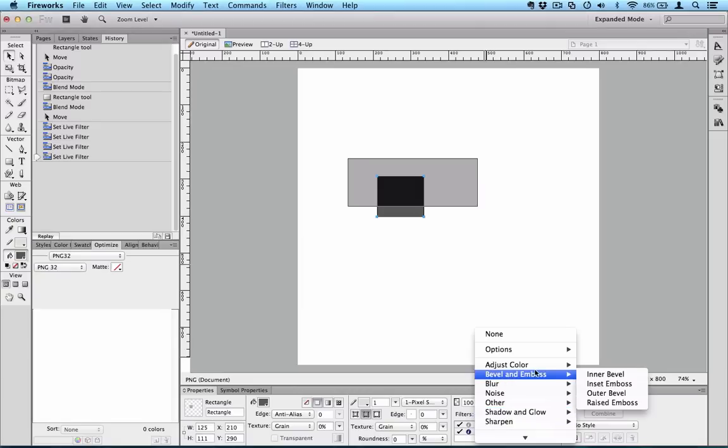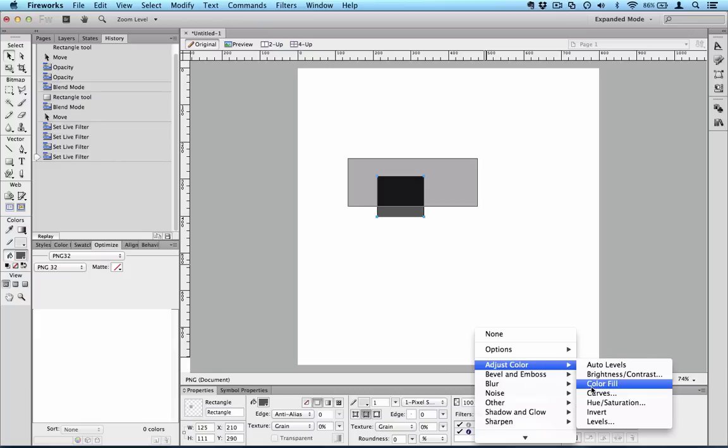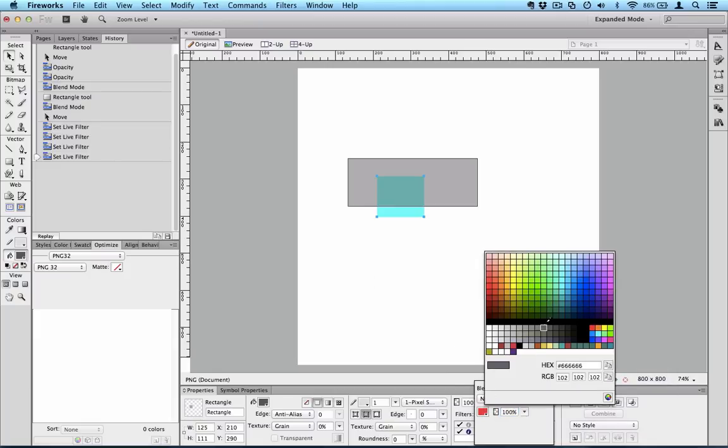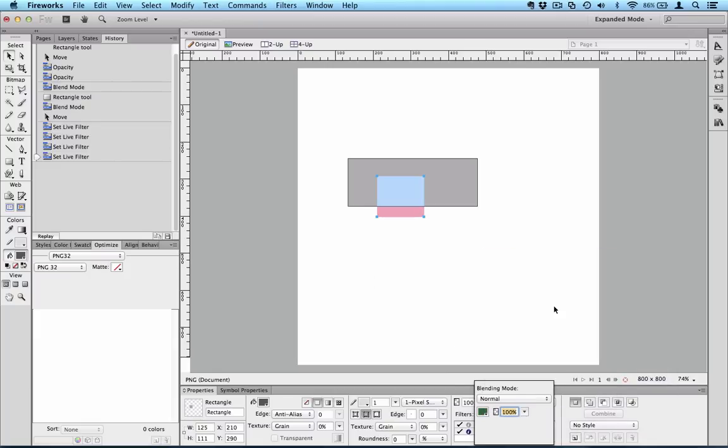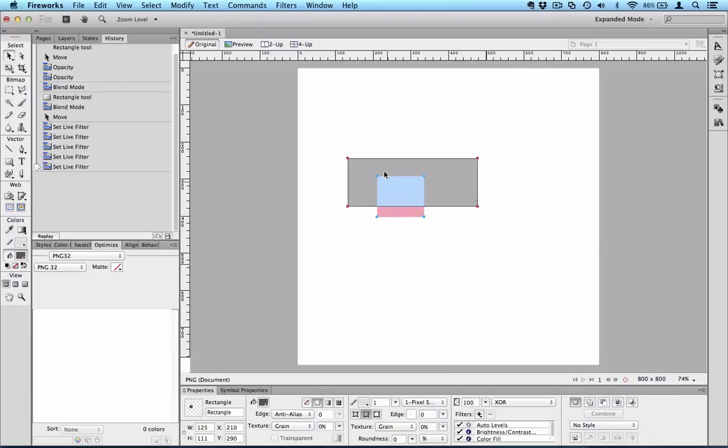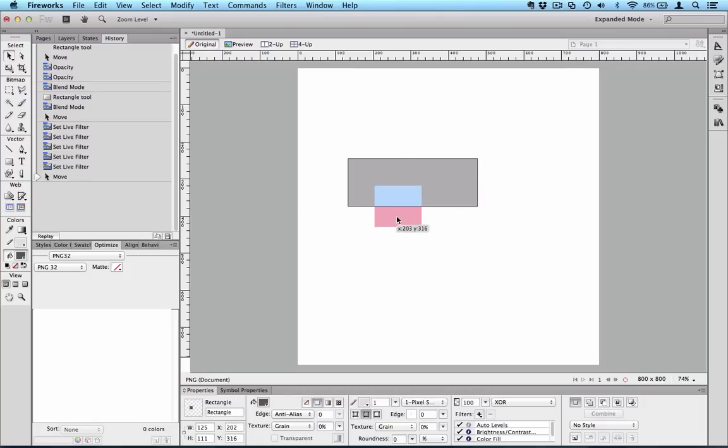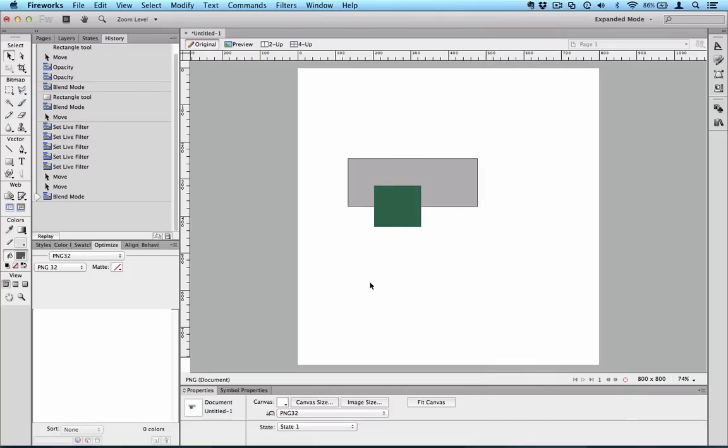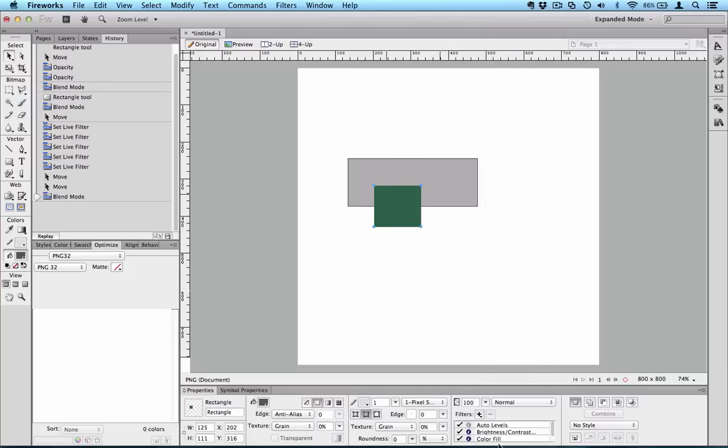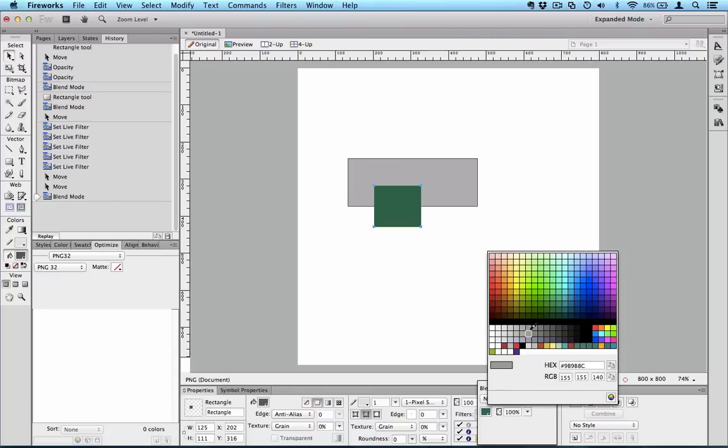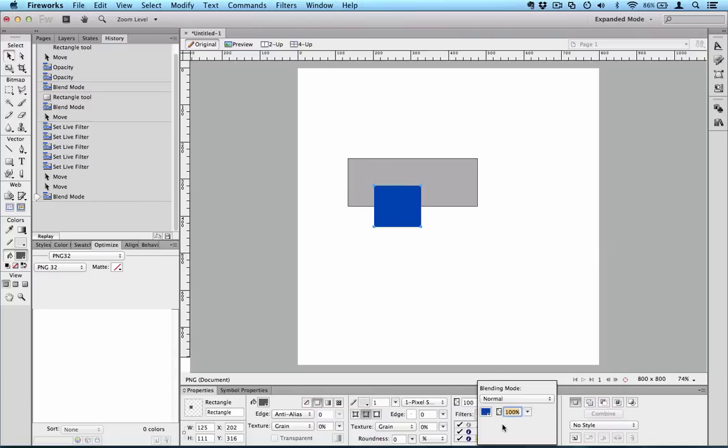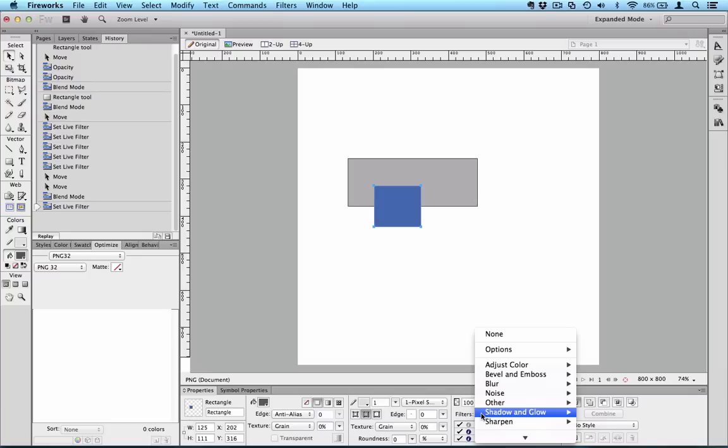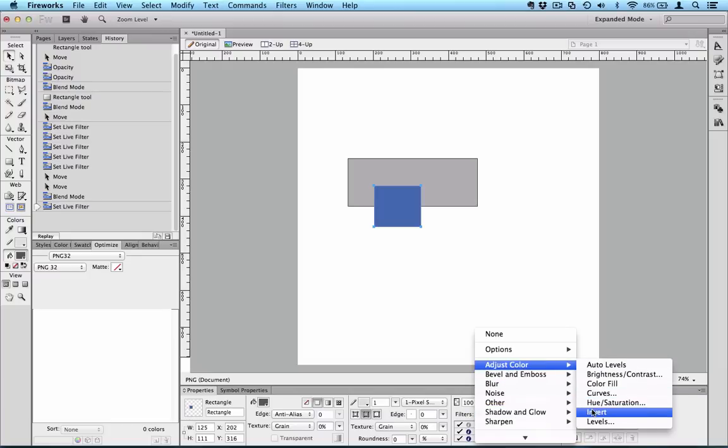We have color fill that's very useful for directly applying a color change. Now because that's an XOR it's always going to be a different color. Let's just turn it back to normal. So color fill is very handy and you can change the percentage of the fill.